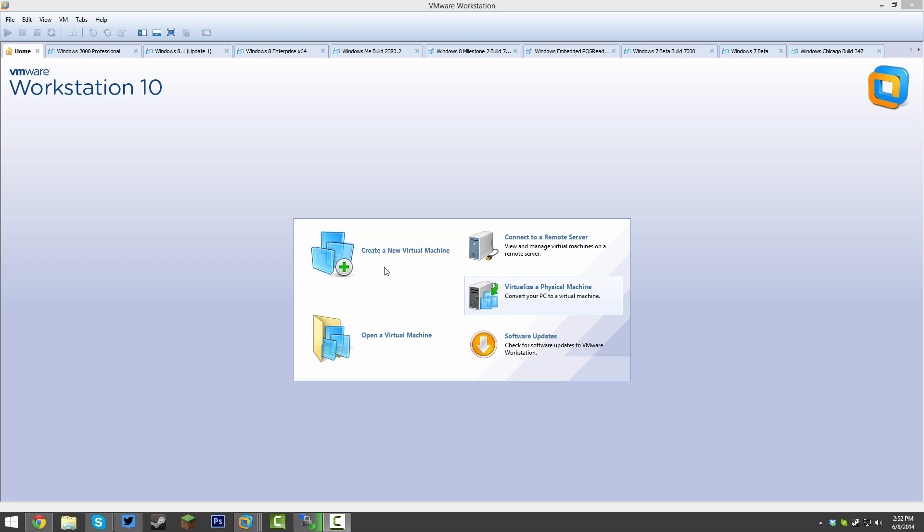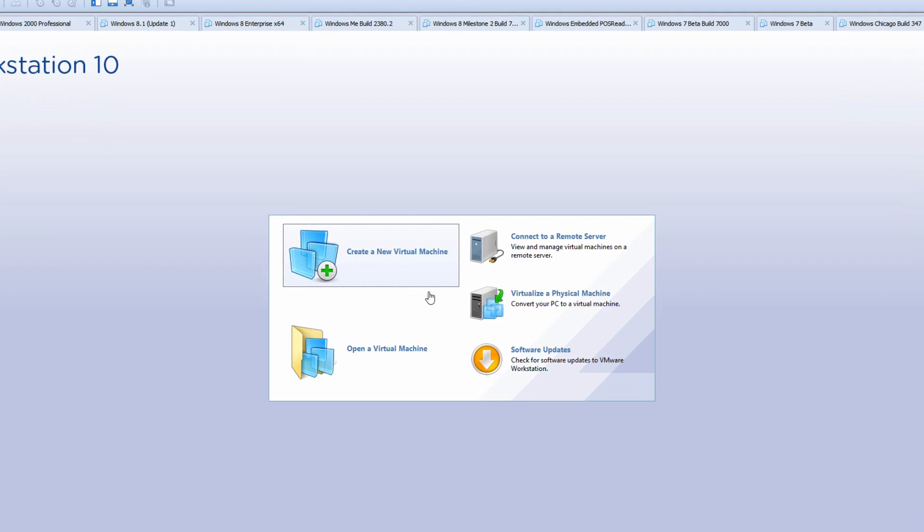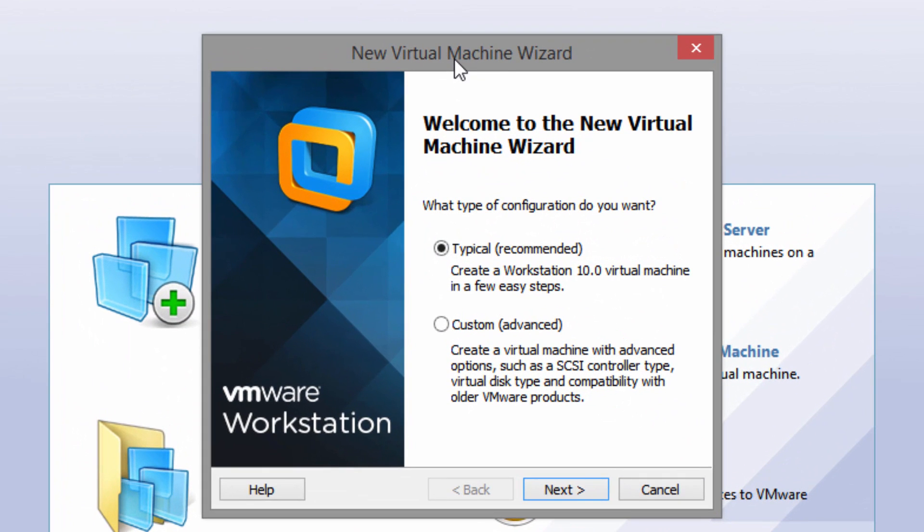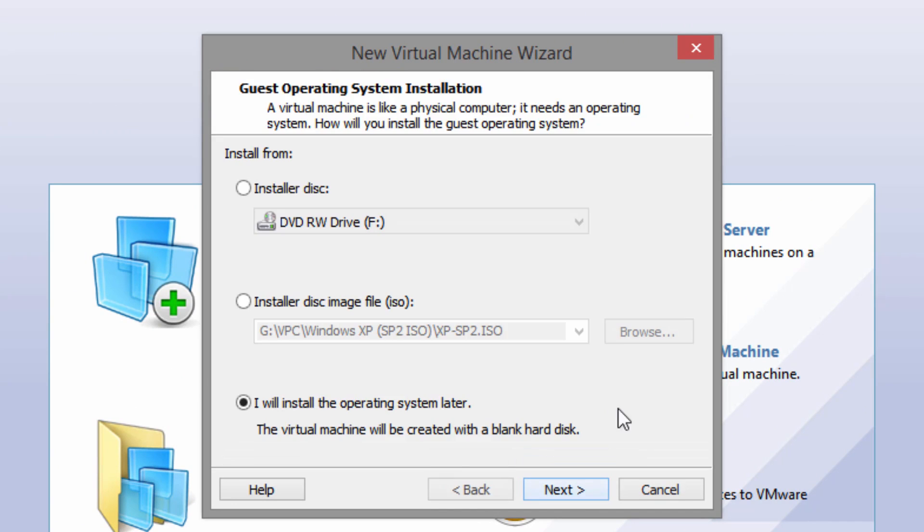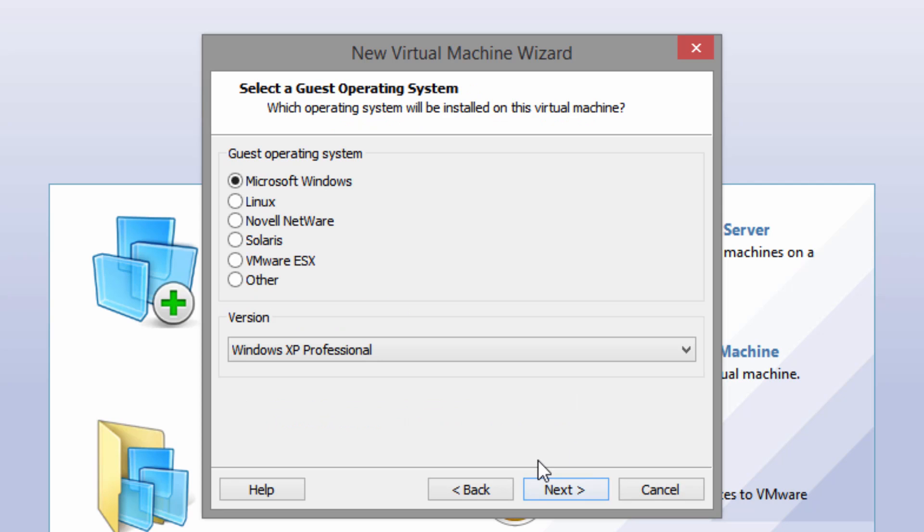You're going to want to click on create a new virtual machine. Here in VMware we have these options for typical or custom. I'm going to go with the typical option and select next. And you're going to want to select I will install the operating system later and click next.